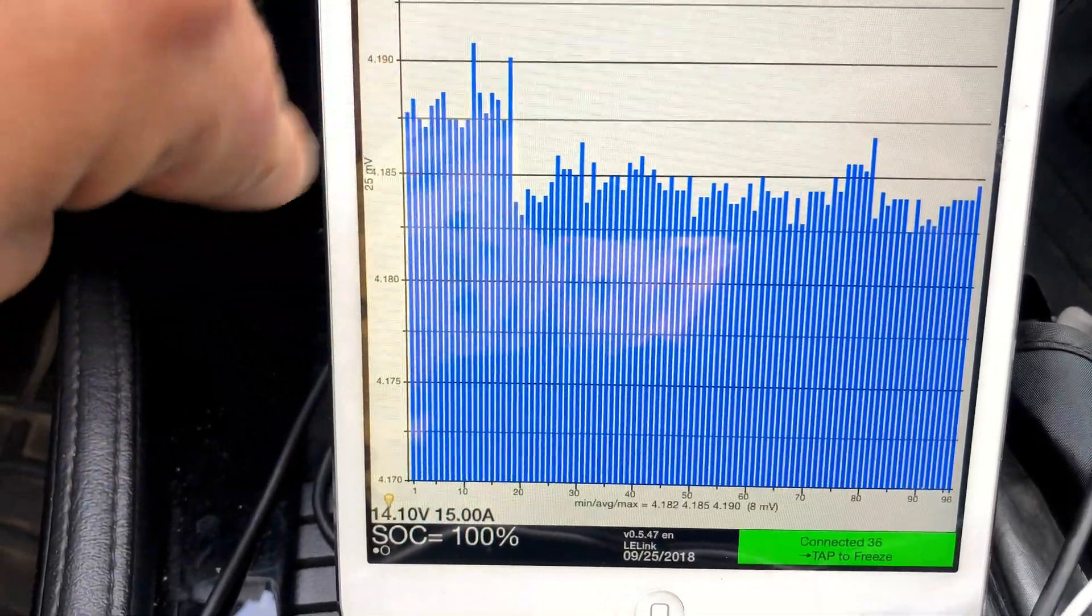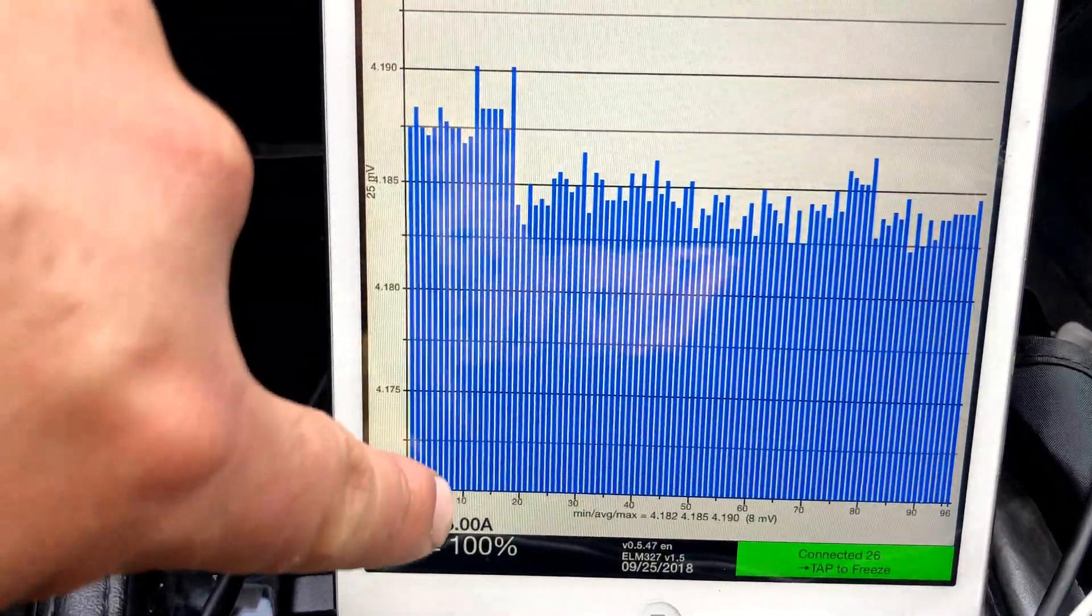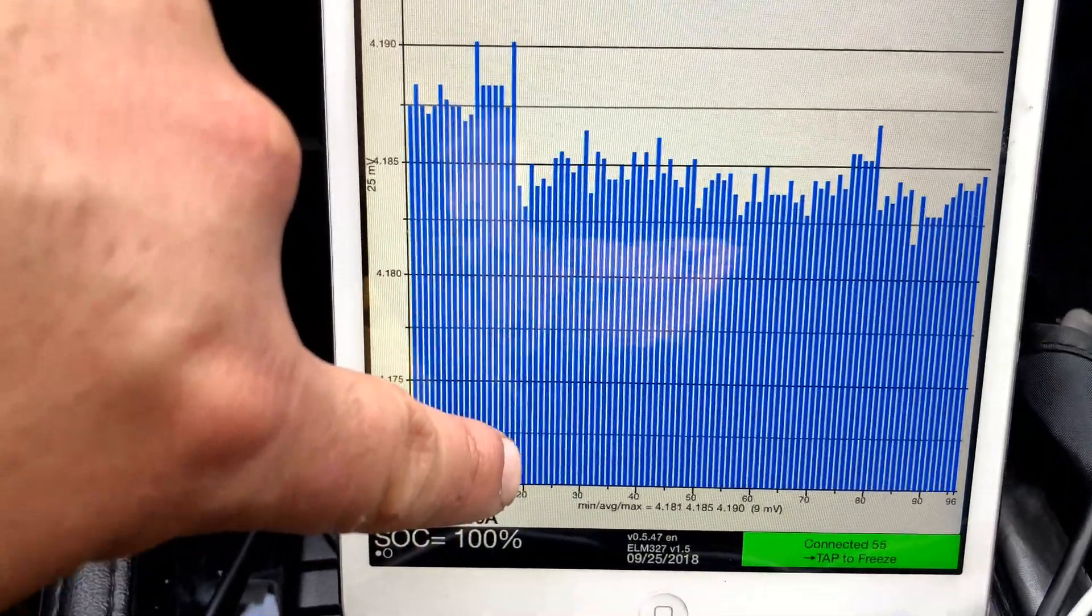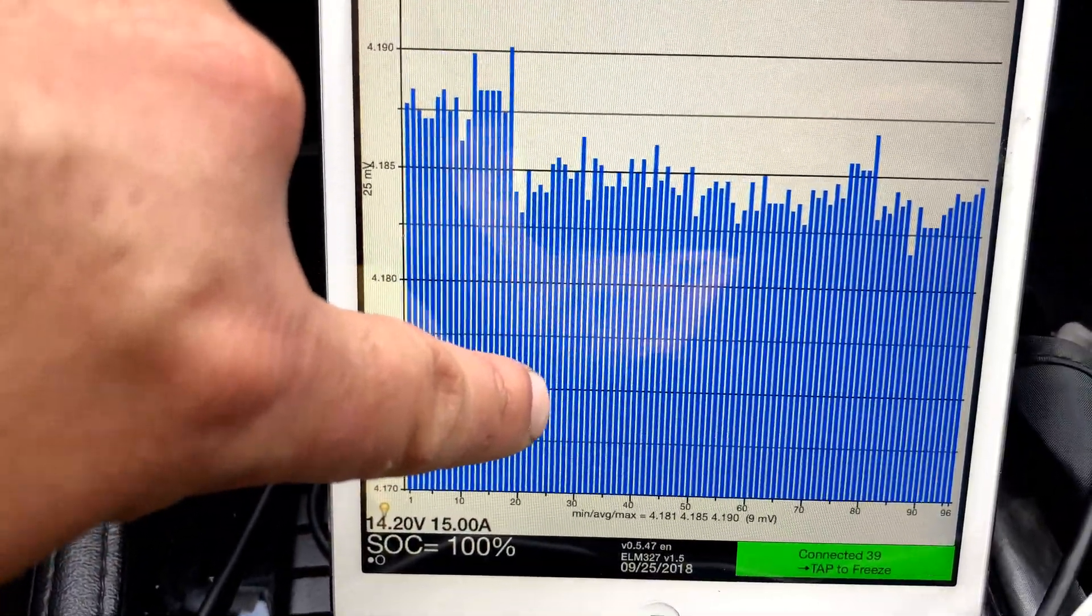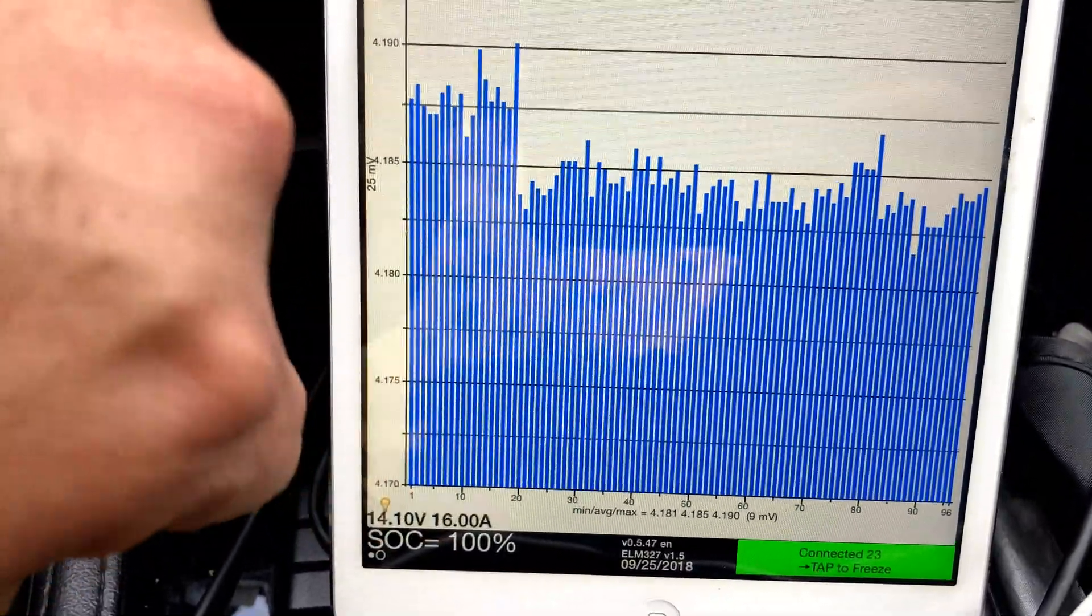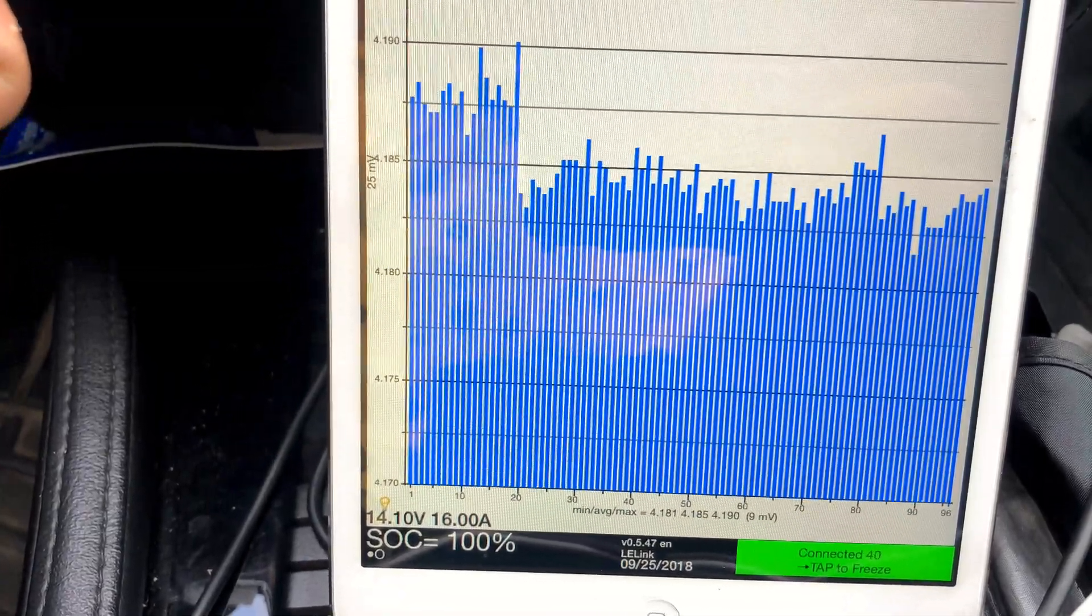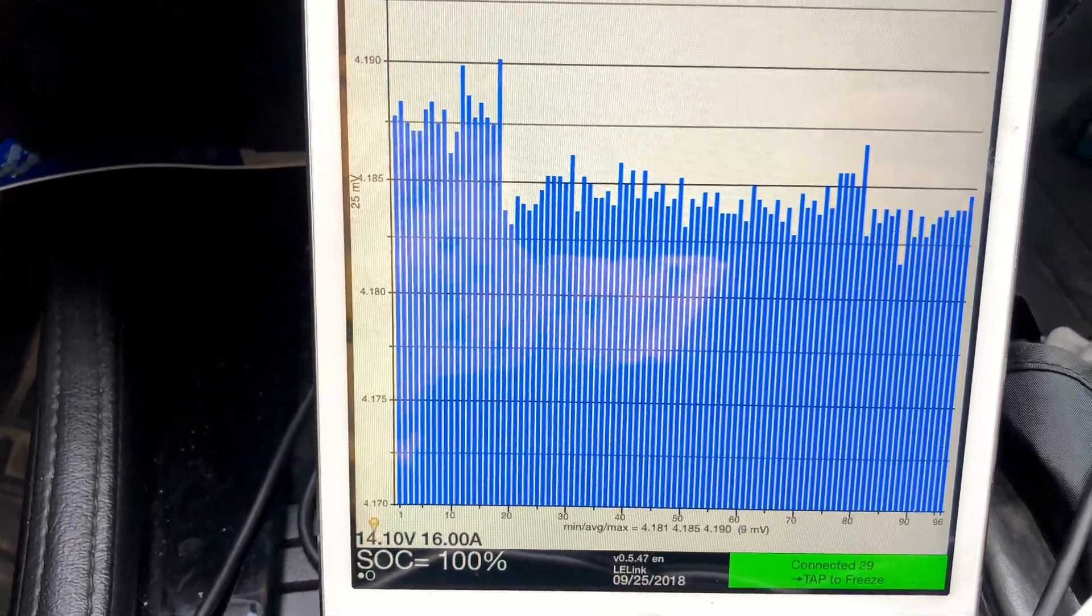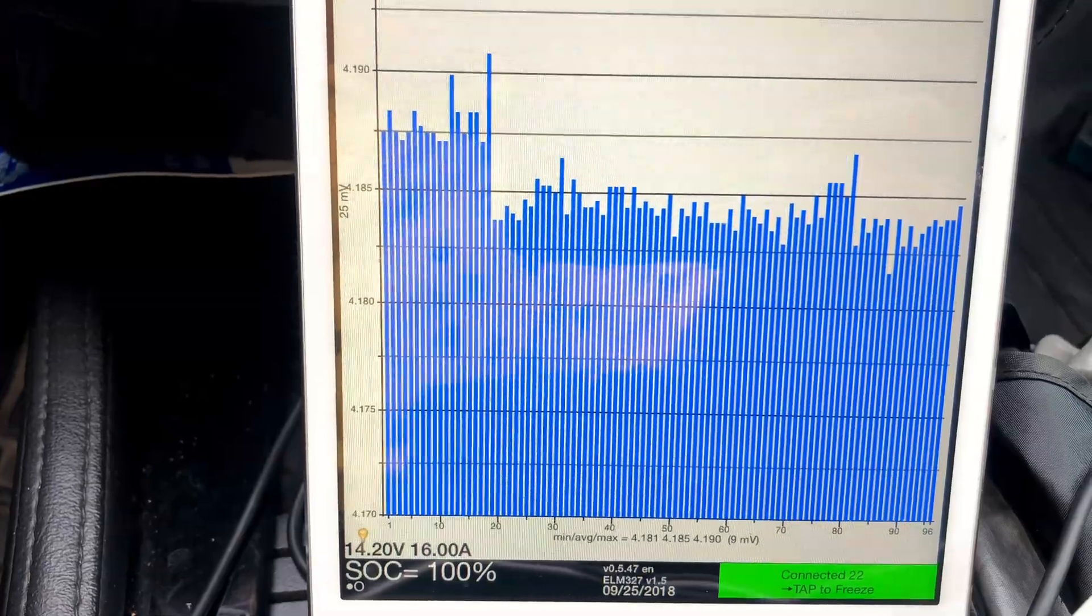This same group of cells was also the lowest group when the battery arrived and was dead.